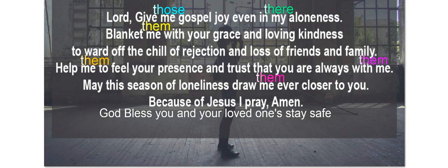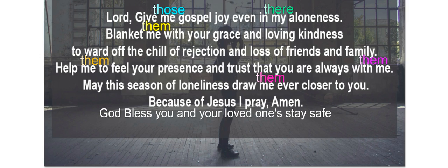Lord, give those gospel joy, even in their aloneness. Blanket them with your grace and loving kindness to ward off the chill of rejection and loss of friends and family. Help them to feel your presence and trust that you are always with them. May this season of loneliness draw them ever closer to you. Because of Jesus, I pray. Amen. God bless you and your loved ones. Stay safe.